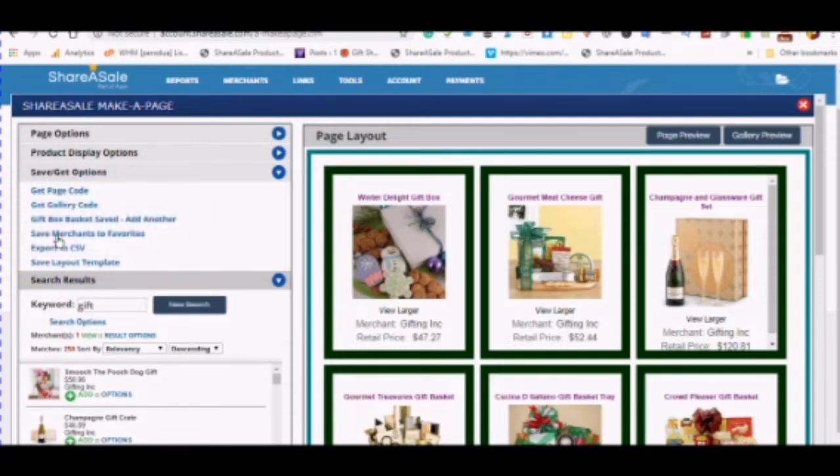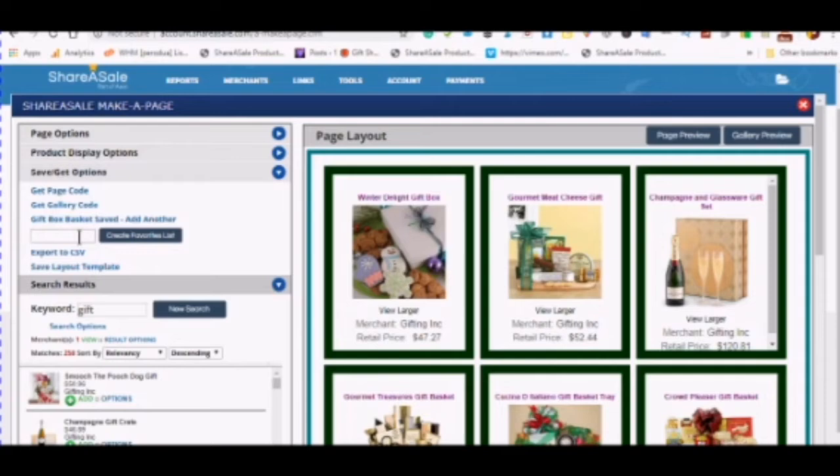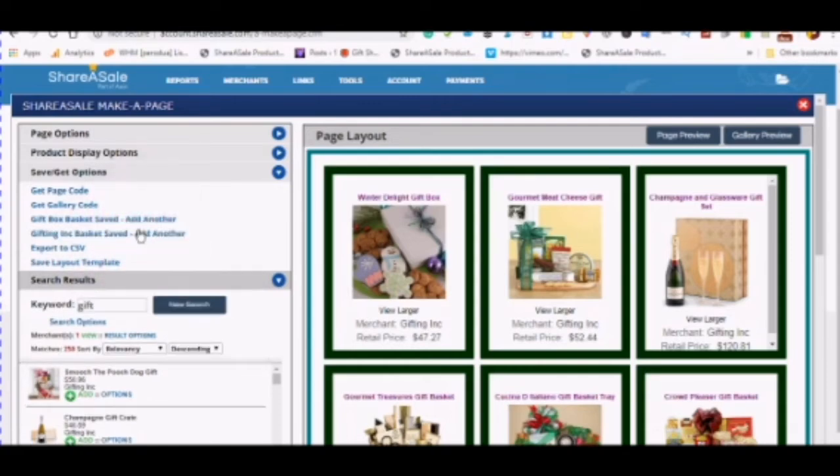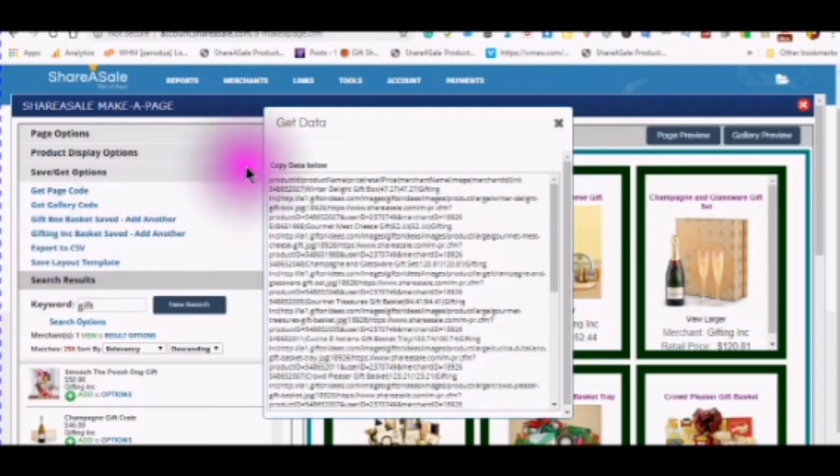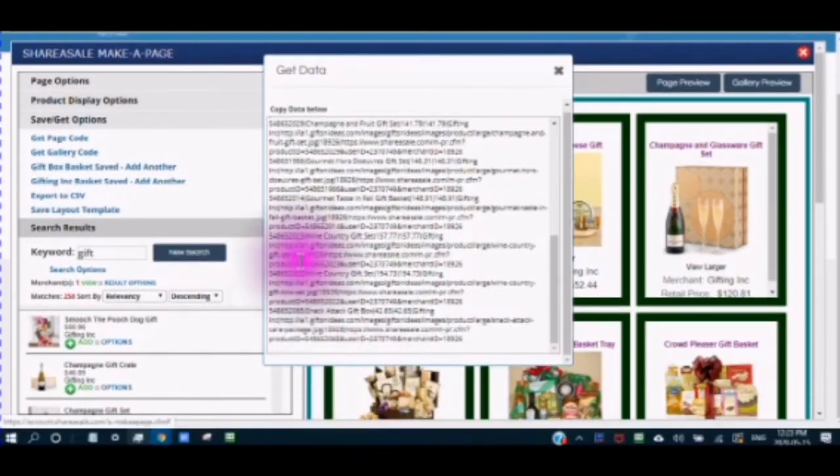You can save your merchants to favorites by typing in your merchant's name, or any name that you would like to give your list. You can export to comma separated value in which you will see a pop up box come up. And you can save this information in a Google spreadsheet.